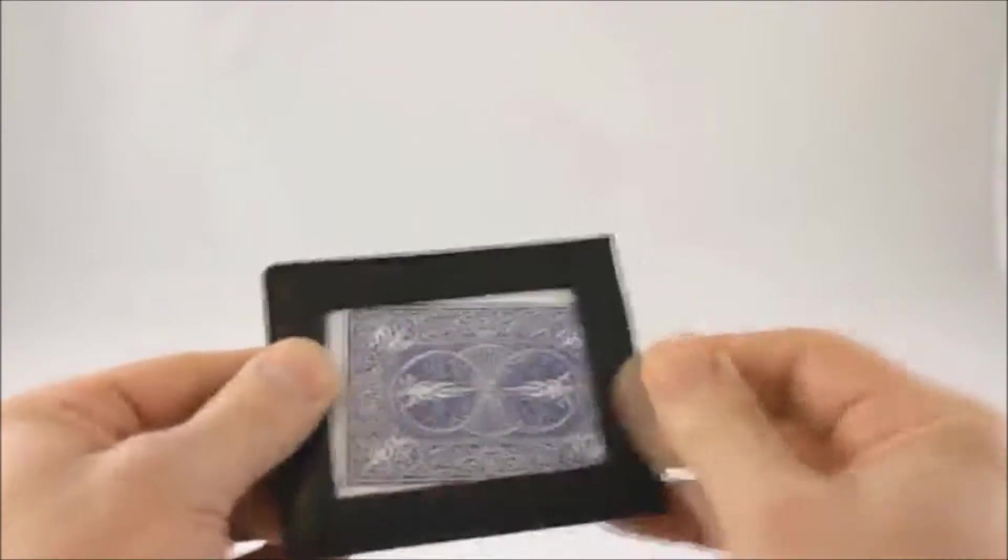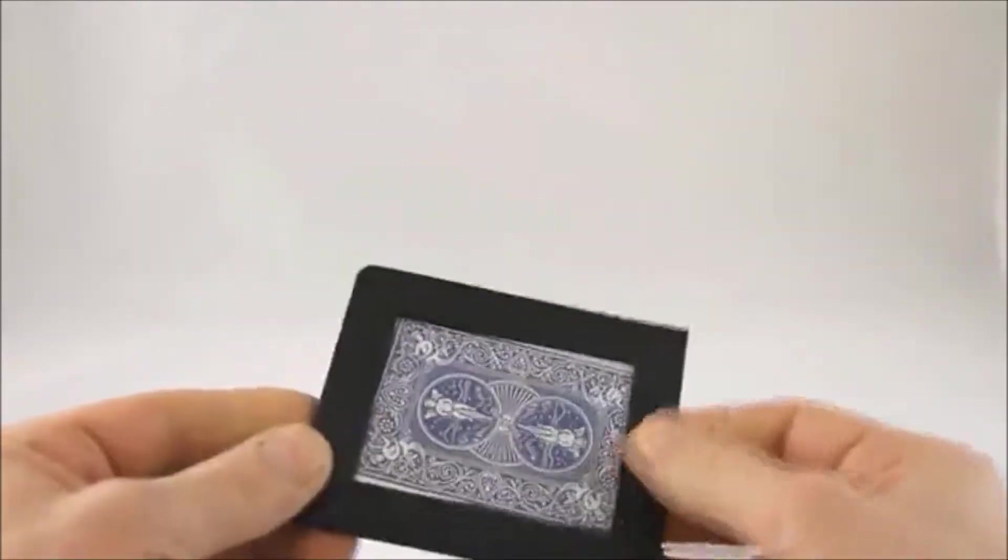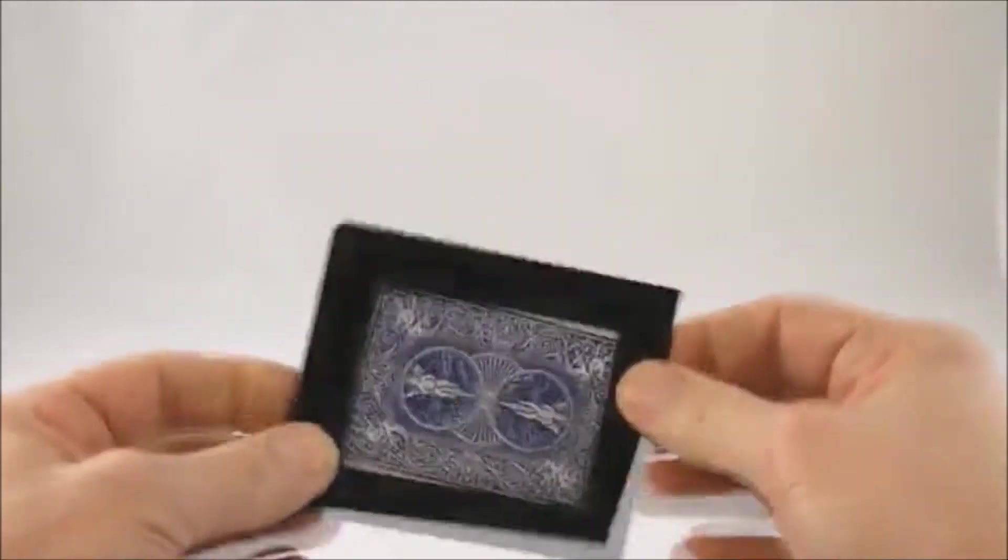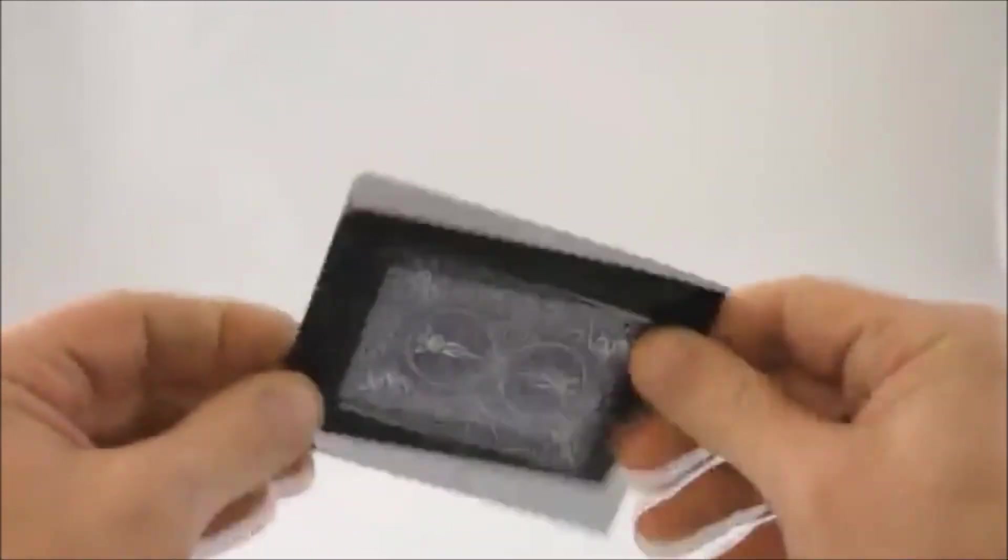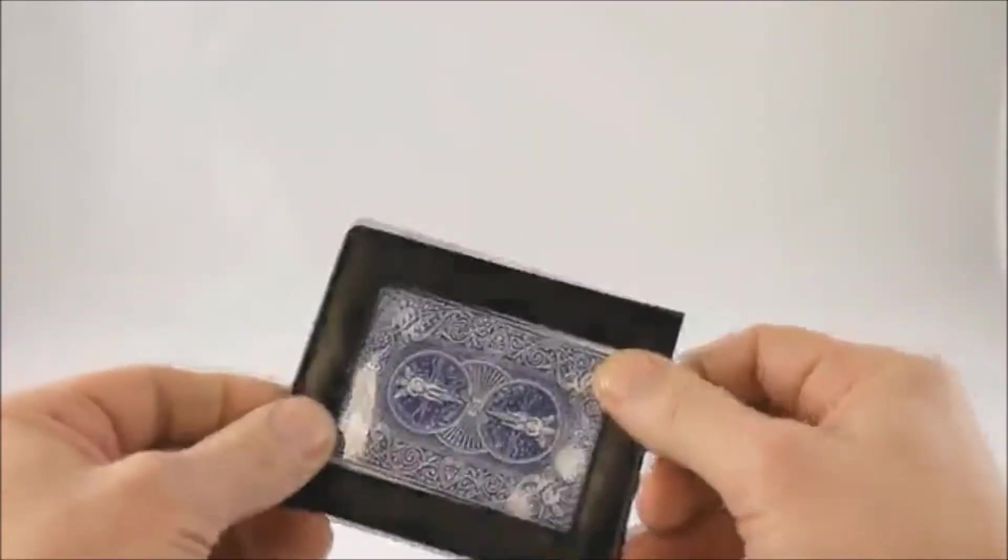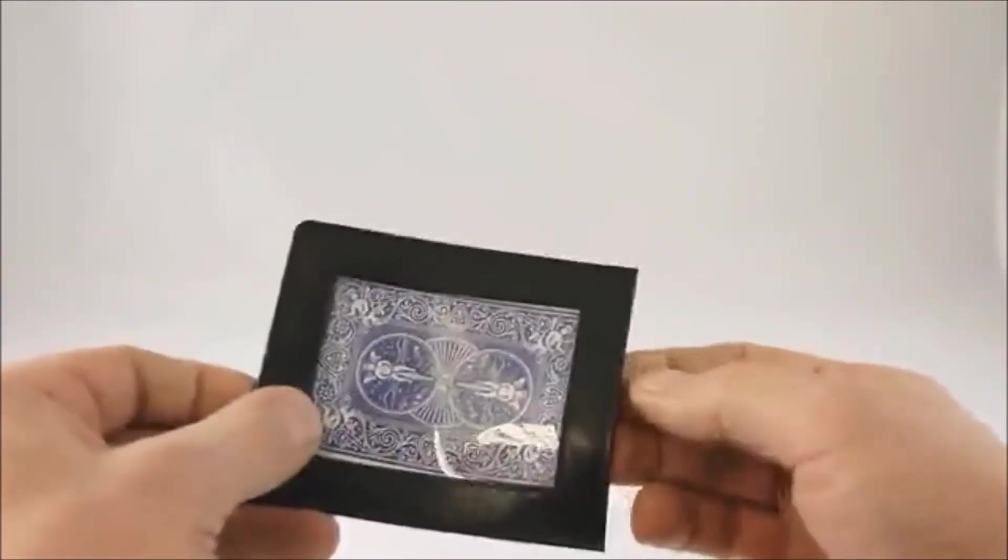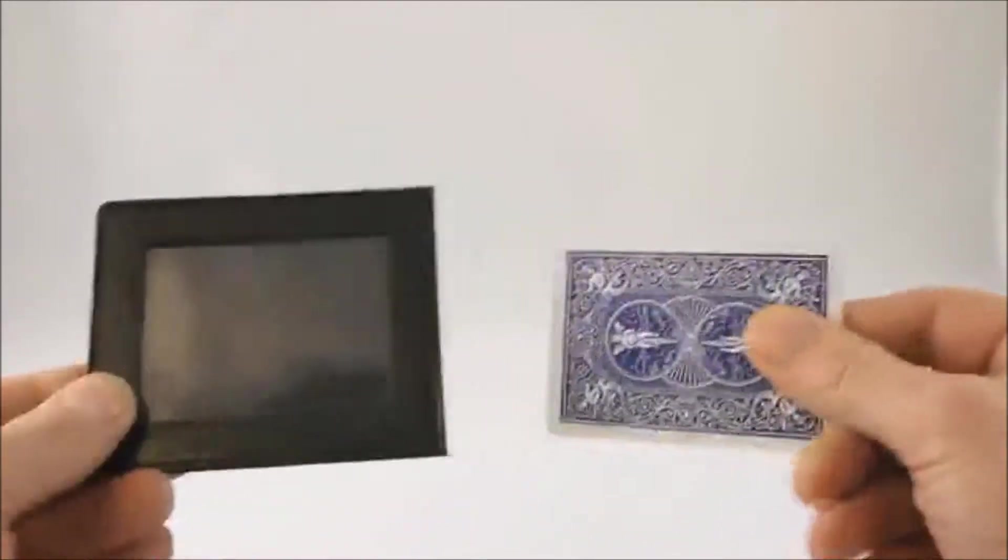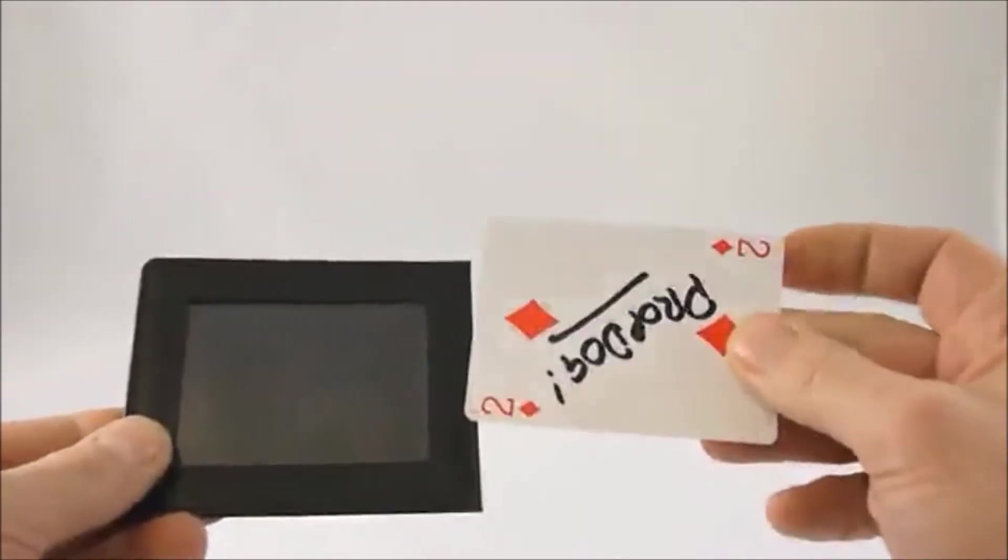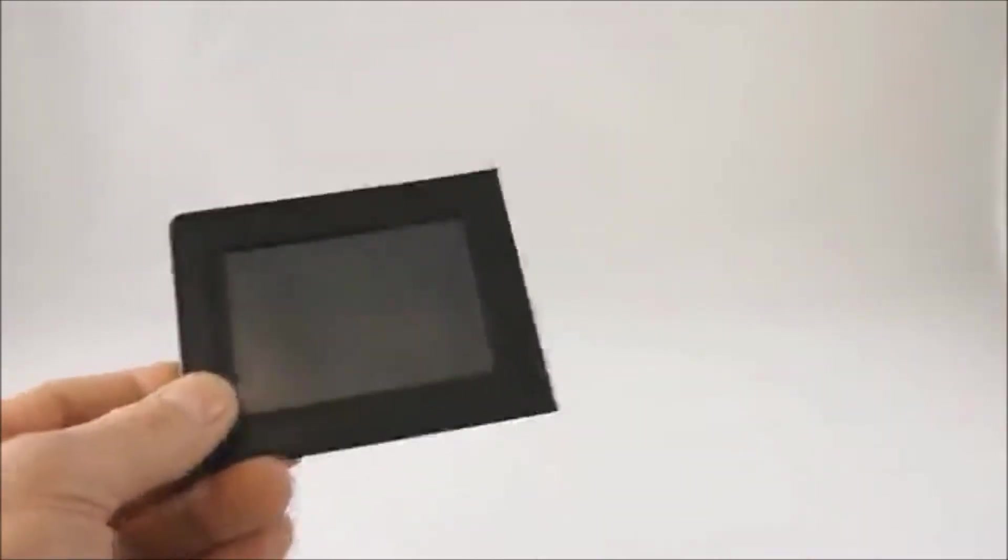So then the way they pull it out they have the element of surprise. Could this be my card, could it not? And then they pull it out to reveal that it is in fact their signed card.